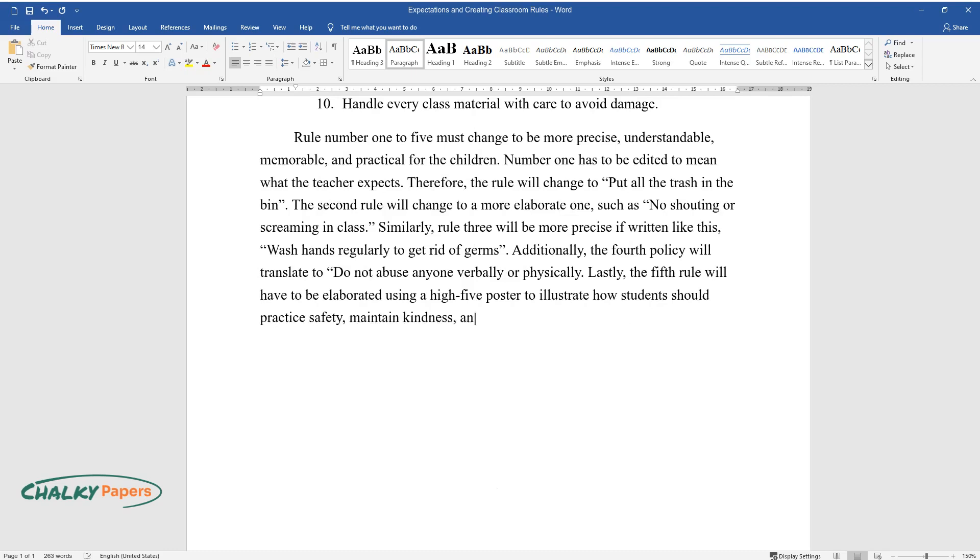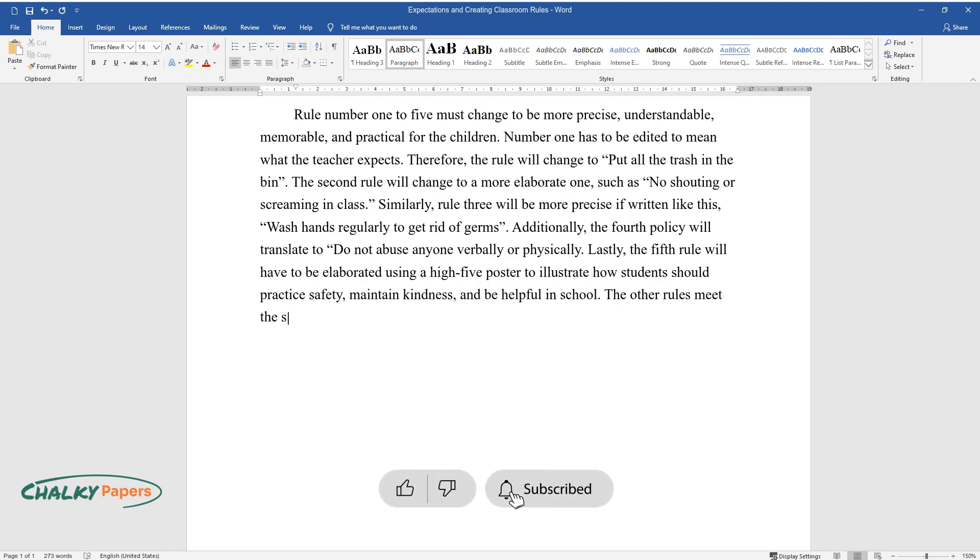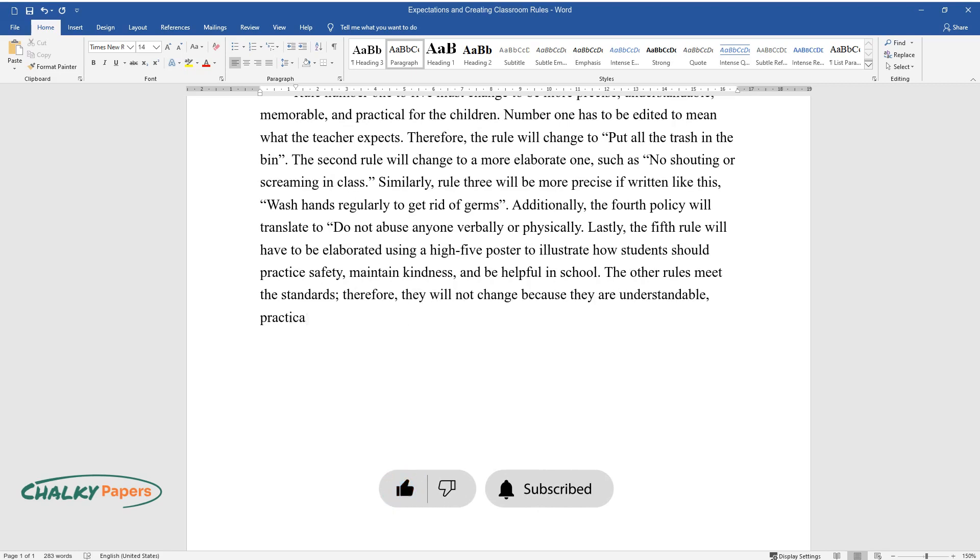The other rules meet the standards. Therefore, they will not change because they are understandable, practical, and elaborate.